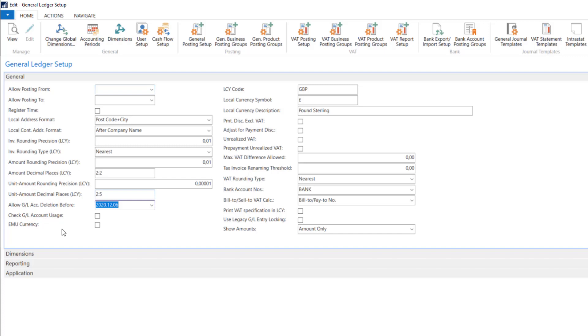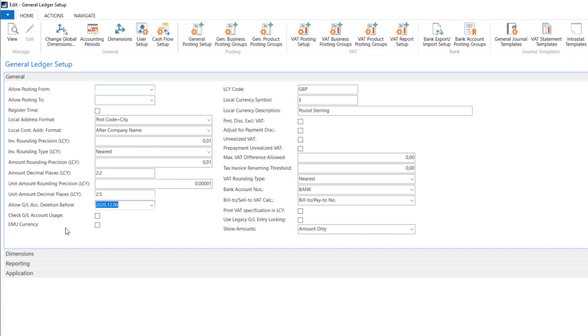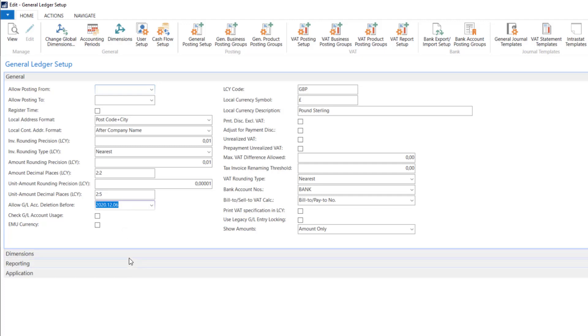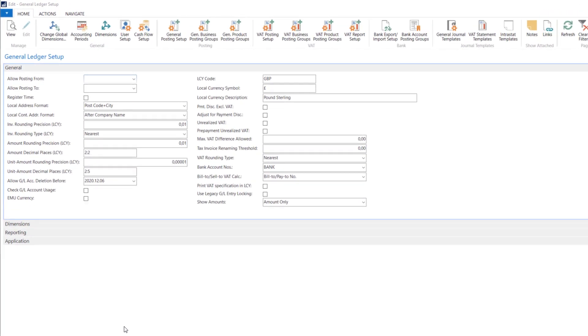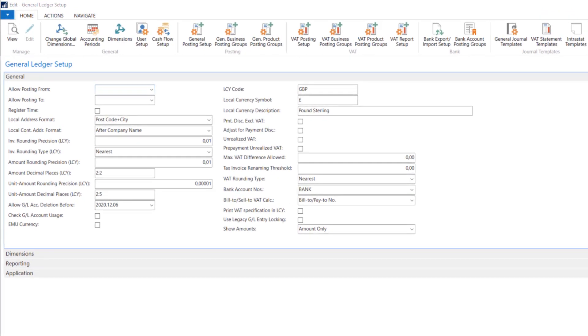The field allowed GL account deletion before means that the system will allow you to delete the account even if it has entries, but these entries have to be done in closed periods. So before these dates the system will allow you to delete this account. Check GL account usage allows you to additionally secure accounts that participate in system settings. For example, in general posting setup, the system will give us an error when we want to delete it. The option Check account usage allows you to additionally secure accounts that participate in system settings. If the account exists in some posting setup, the system will give you an error.